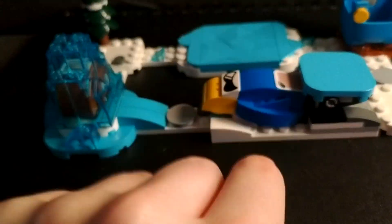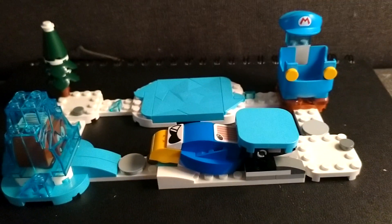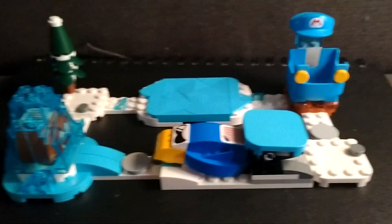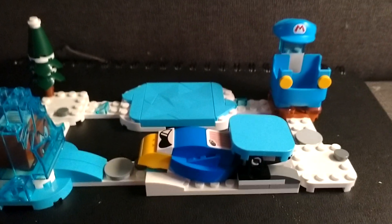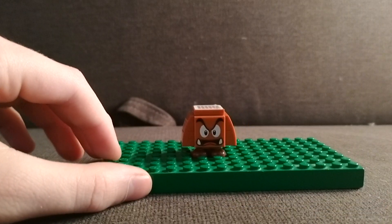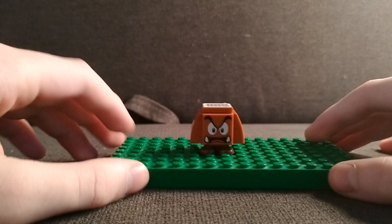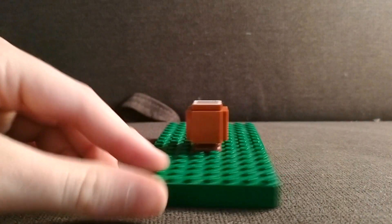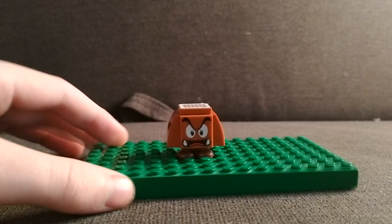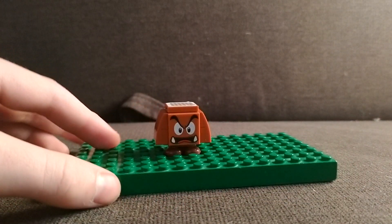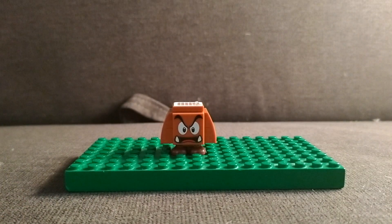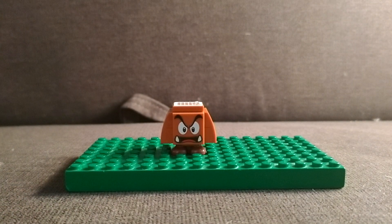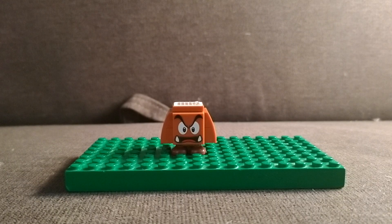We're gonna have to check out the characters first. Here's the first character. It's a Goomba. This comes with Goomba, not too freaking interesting. We've seen so many Goombas already. I have so many Goombas I can't even count how many Goombas I have.